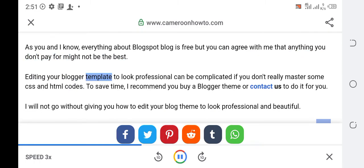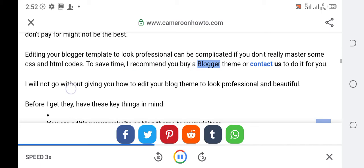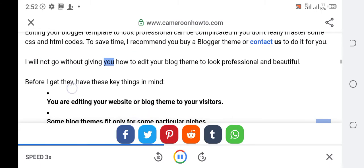Editing your blogger template to look professional can be complicated if you don't really master some CSS and HTML codes. To save time, I recommend you buy a blogger theme or contact us to do it for you.